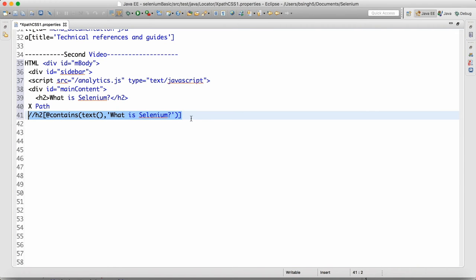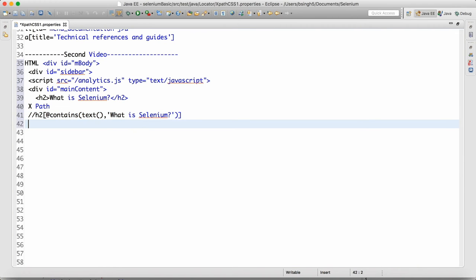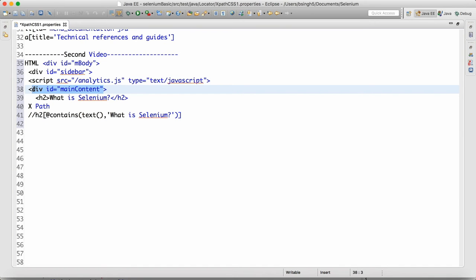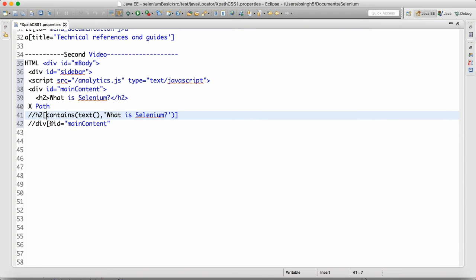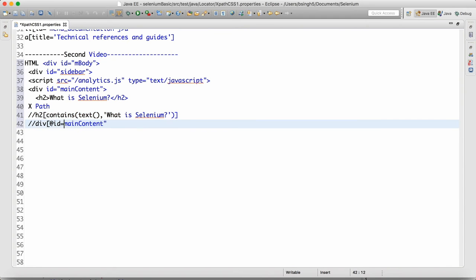Another XPath we can write is starting from the parent and coming down. We start with double-slash div. Note: for contents, do not write '@' — I made a mistake there. Change to a single quote. This is another kind of XPath, and then slash h2.